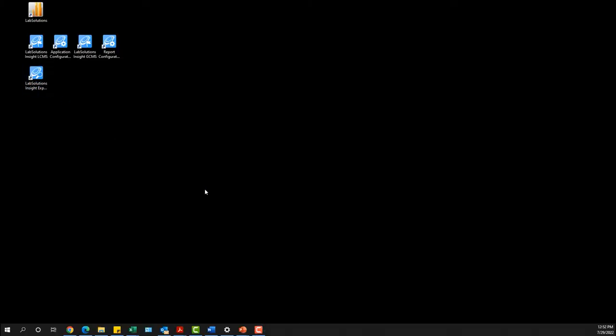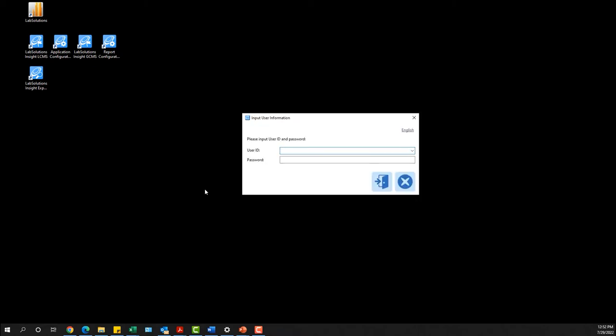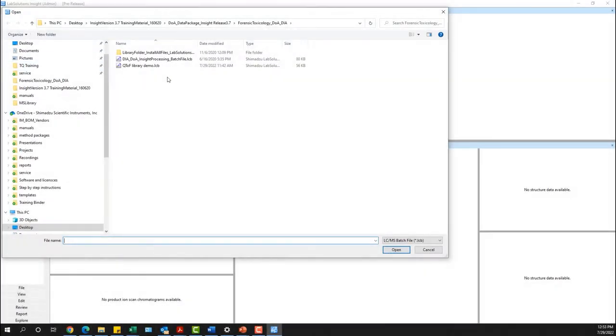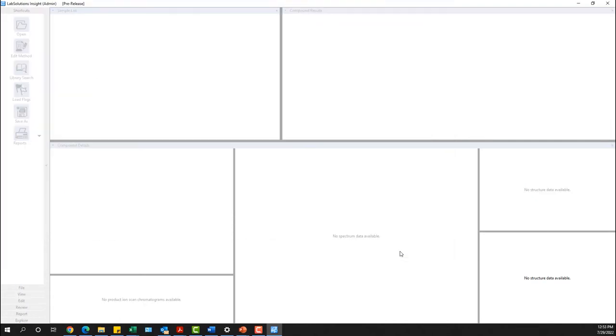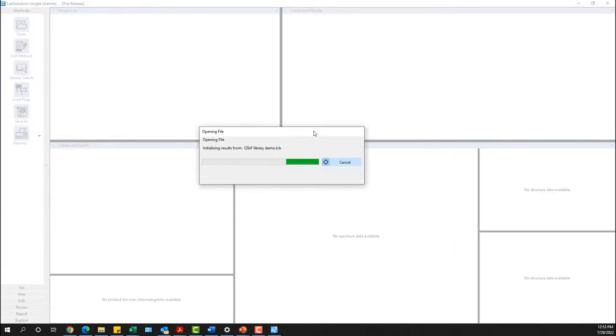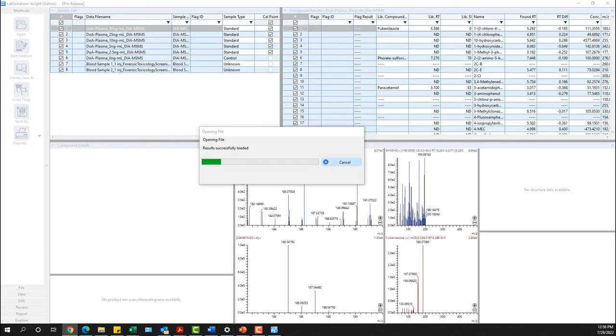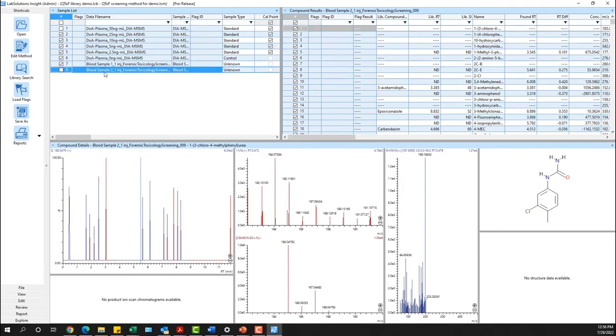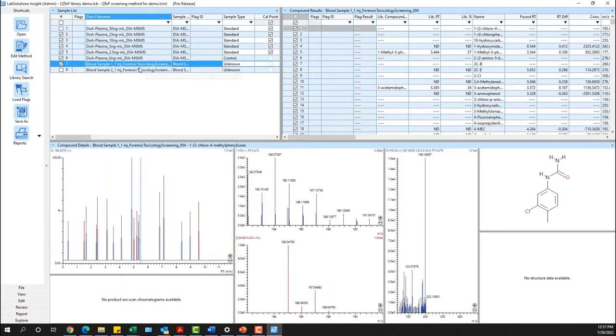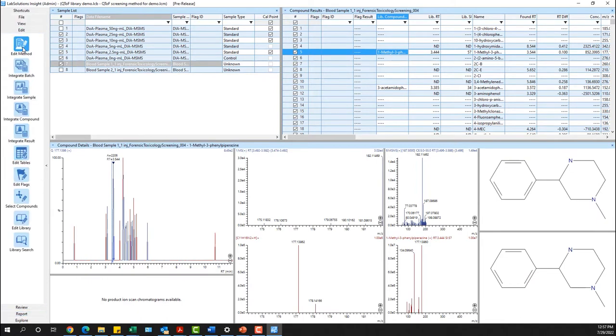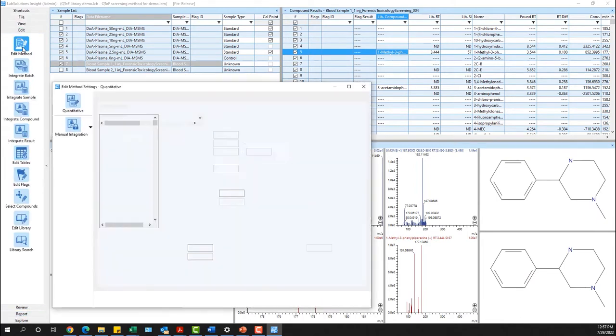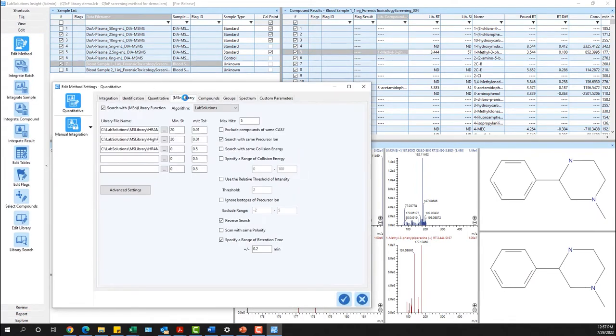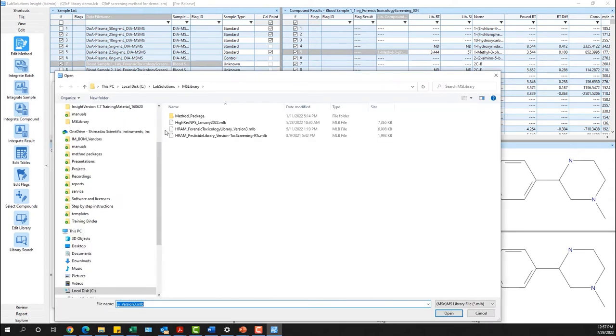Once logged into LabSolutions Insight Explore software, a single step is required to open the entire sample batch for review. Select Edit Method to set the desired search criteria and to check that the library file path is defined correctly.